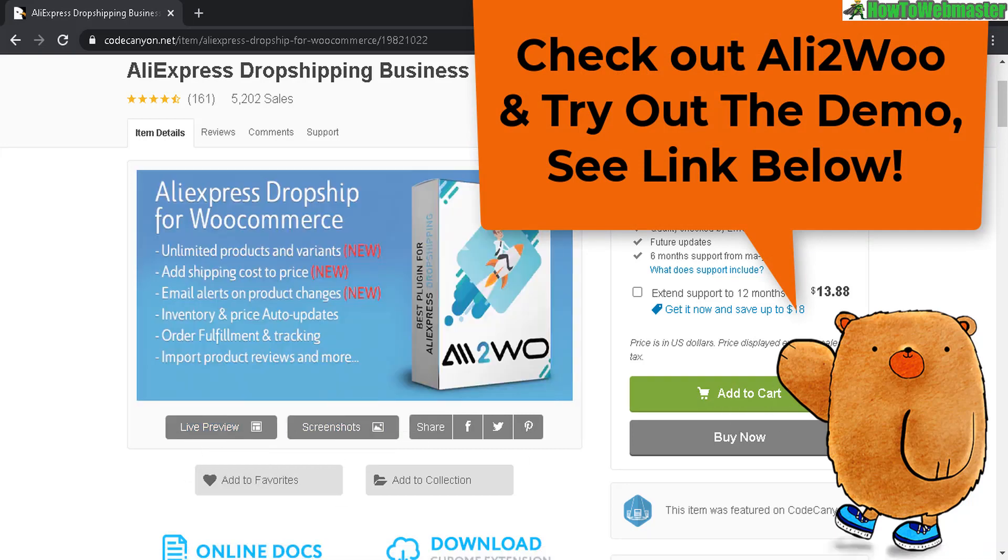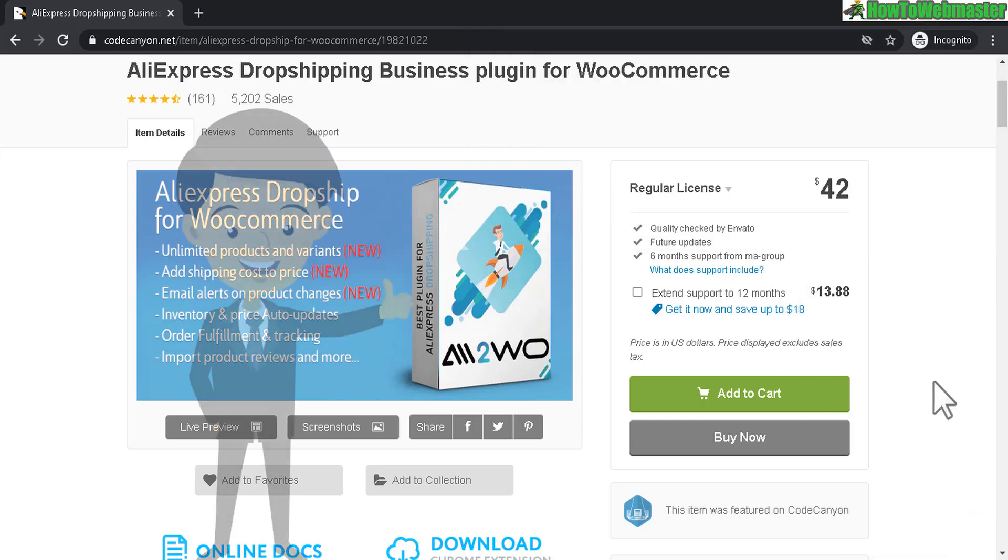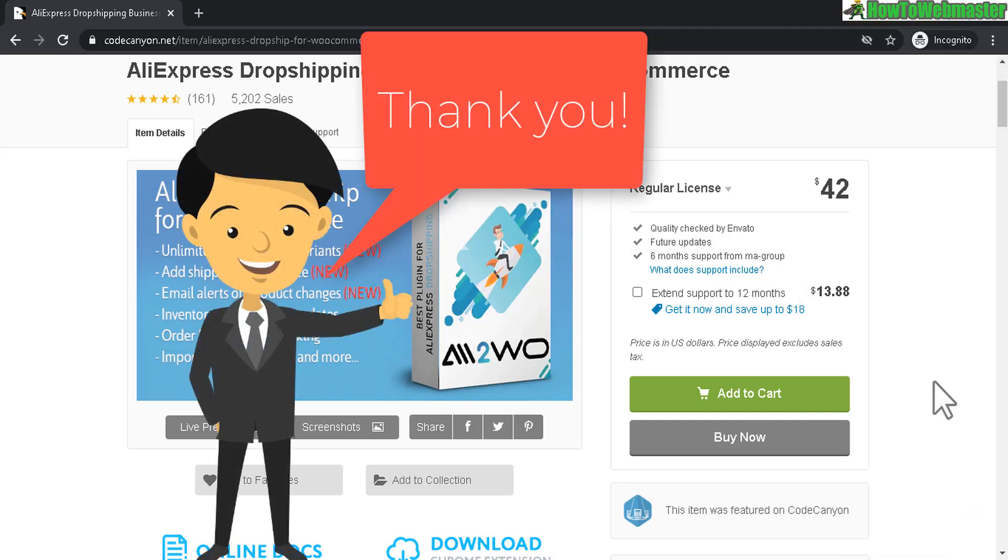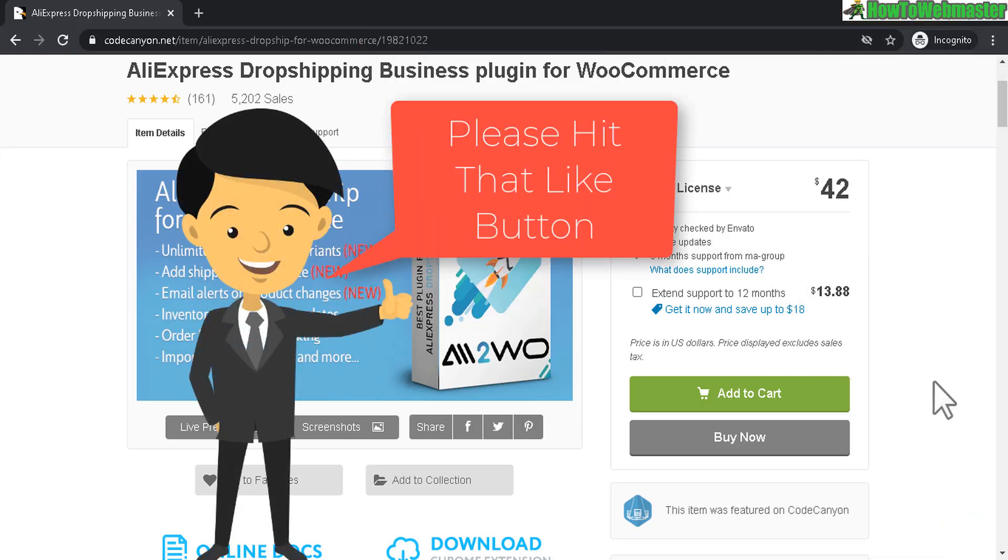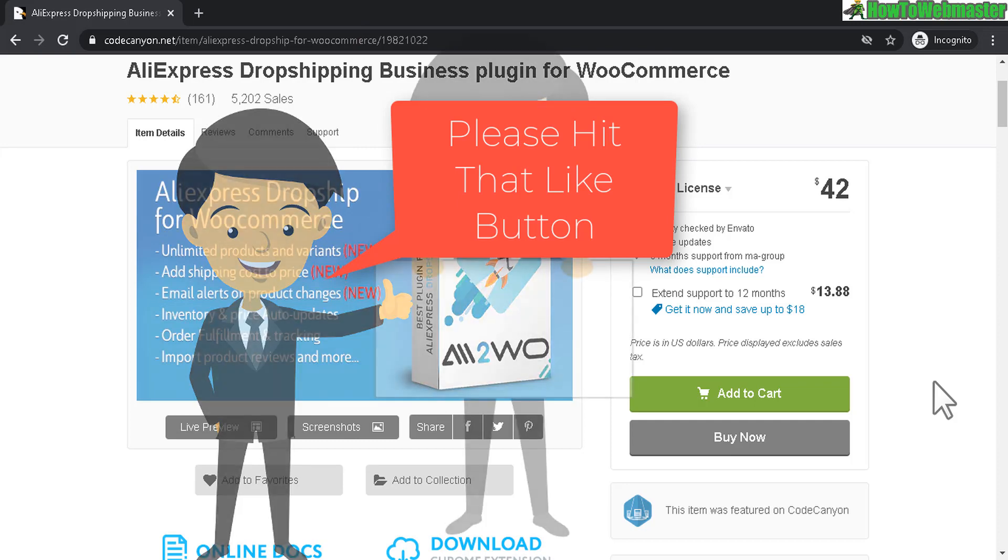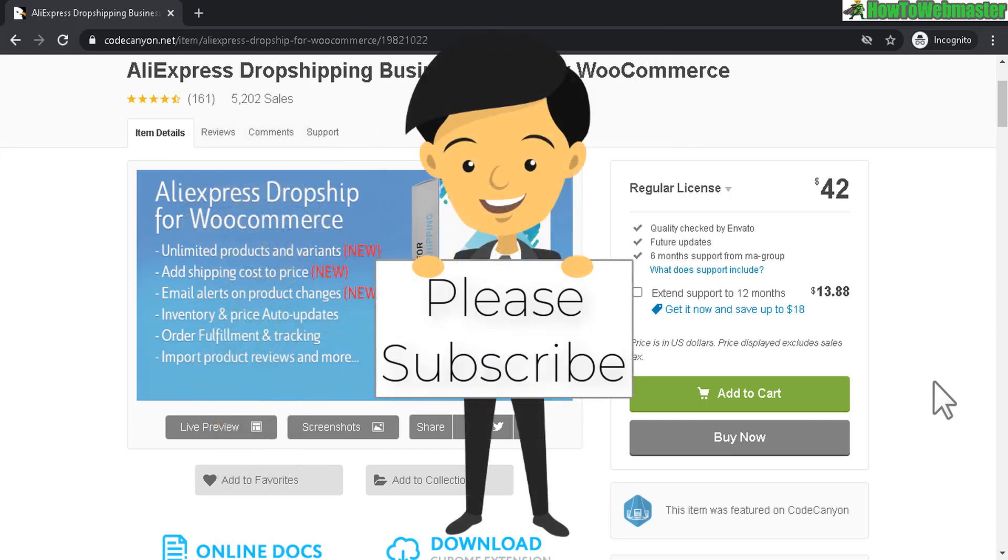I'll leave all the links down below. Thanks so much for viewing. I hope this helps. Please give this video a thumbs up and subscribe to How to Webmaster for more reviews and internet marketing tutorials, tips and tricks. Thanks again and until next time, happy marketing.